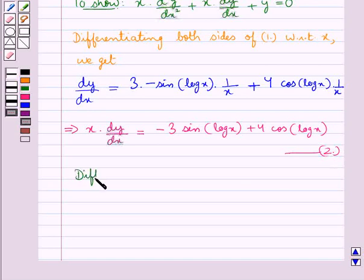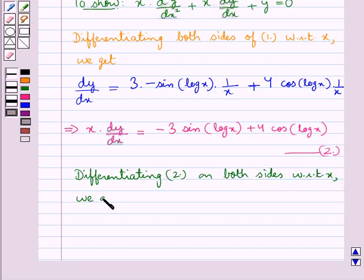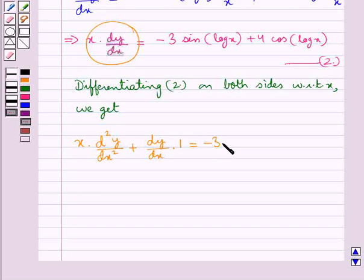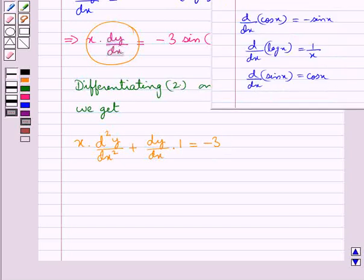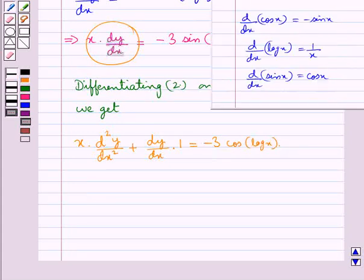Differentiating equation 2 on both sides with respect to x, applying the product rule on the left hand side — that is x into dy by dx — we get x into d2y by dx2 plus dy by dx into differential of x which is 1, is equal to minus 3 into cos of log x into differential of log x which is 1 upon x.